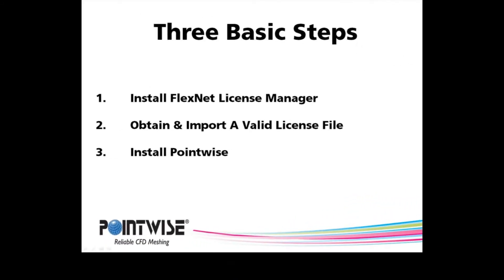There are three basic steps to running PointWise on your computer. The first is to install the FlexNet License Manager. The second is to obtain a valid license file and import it into the FlexNet License Manager. The last step is to install PointWise itself. So let's get started on step one, installing the FlexNet License Manager.